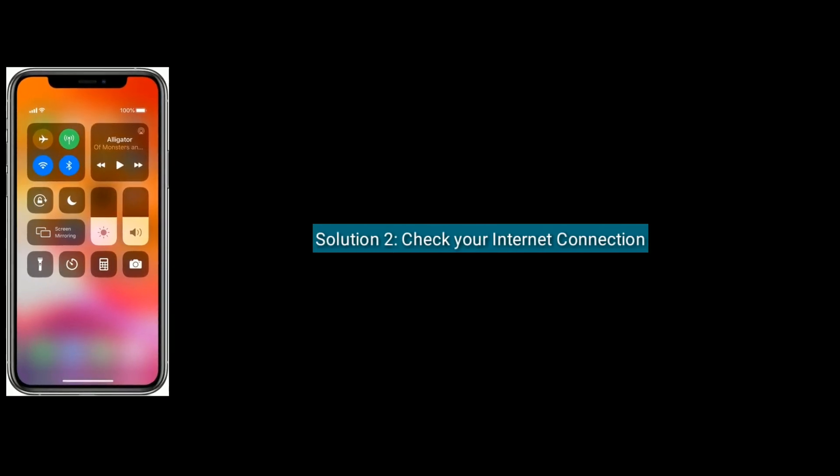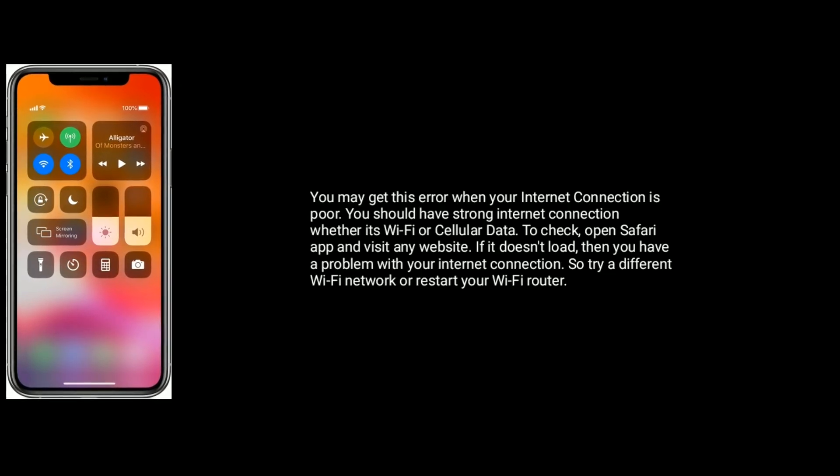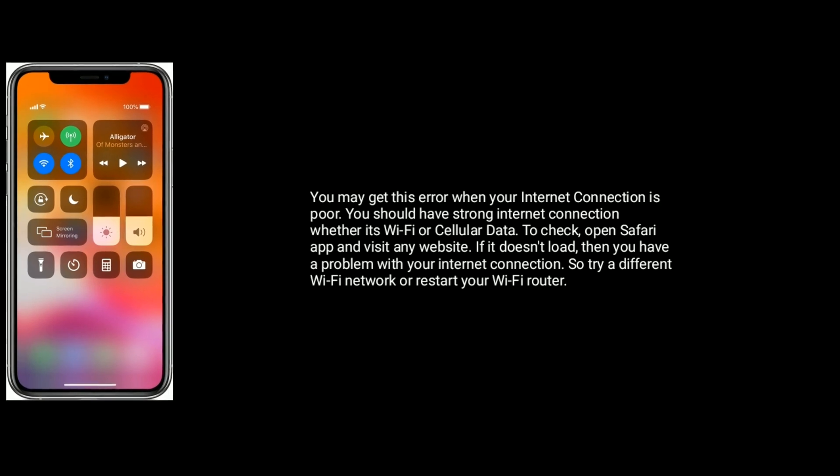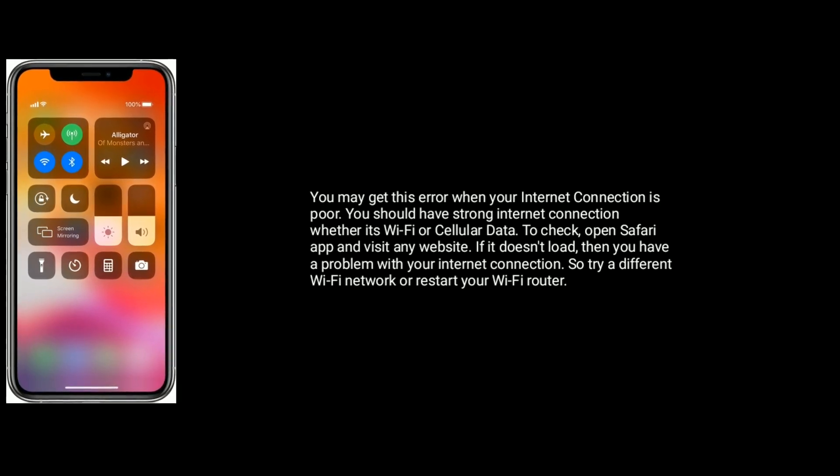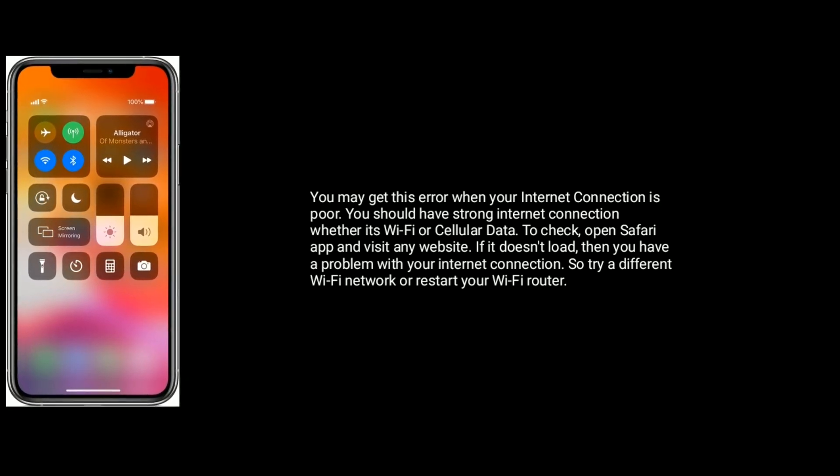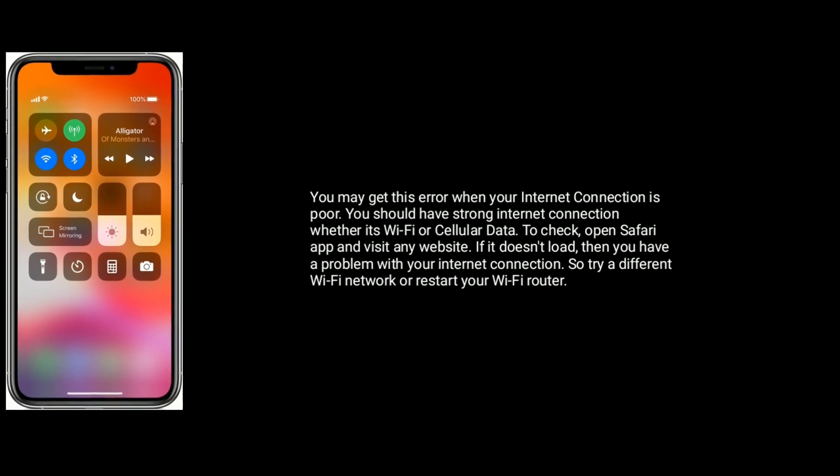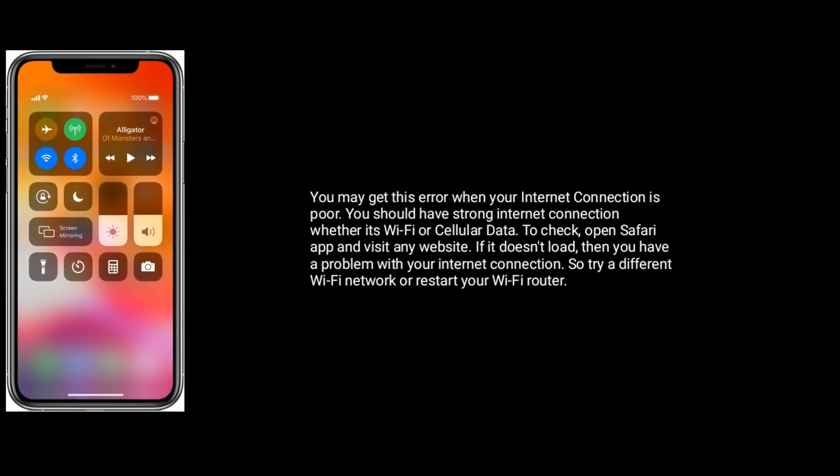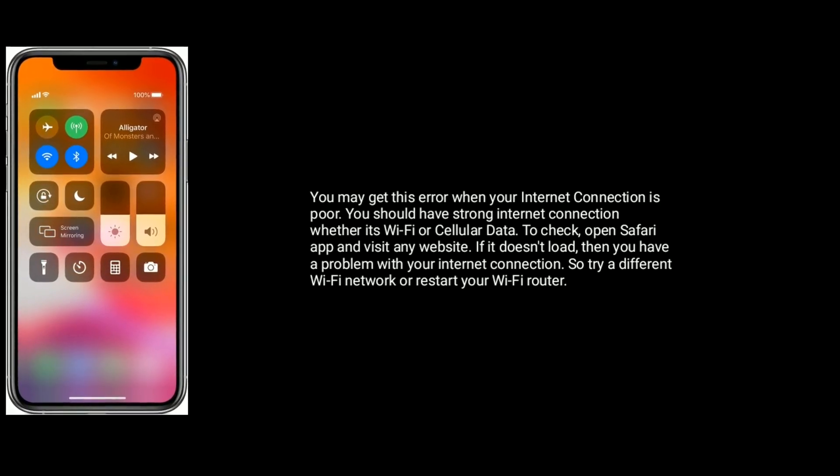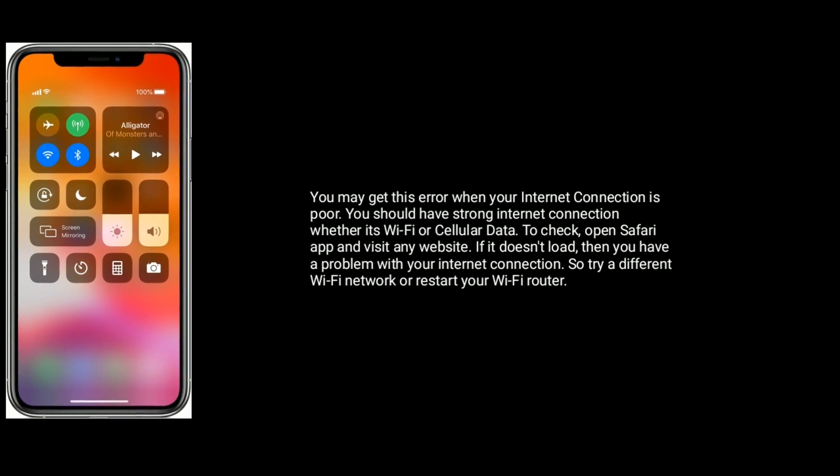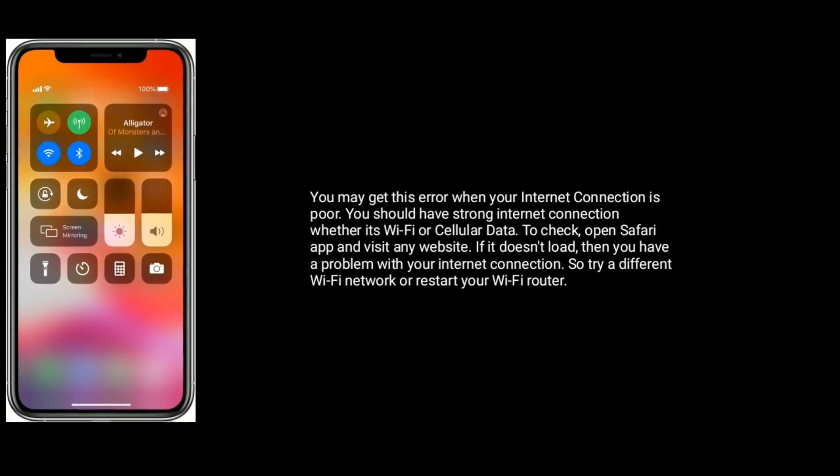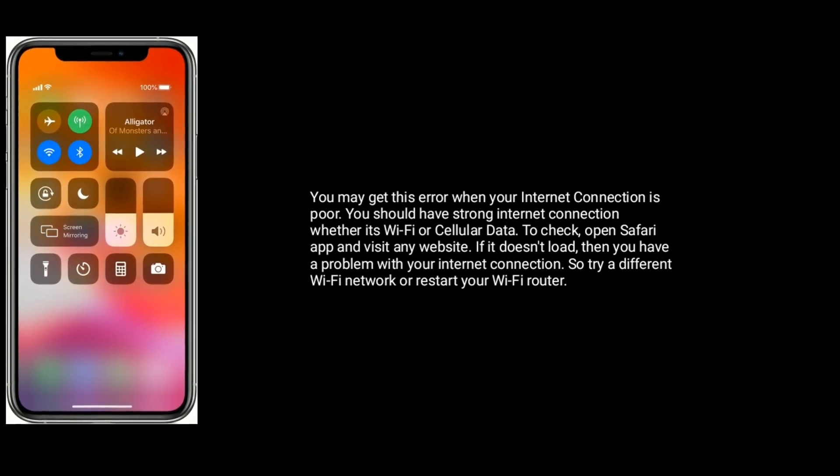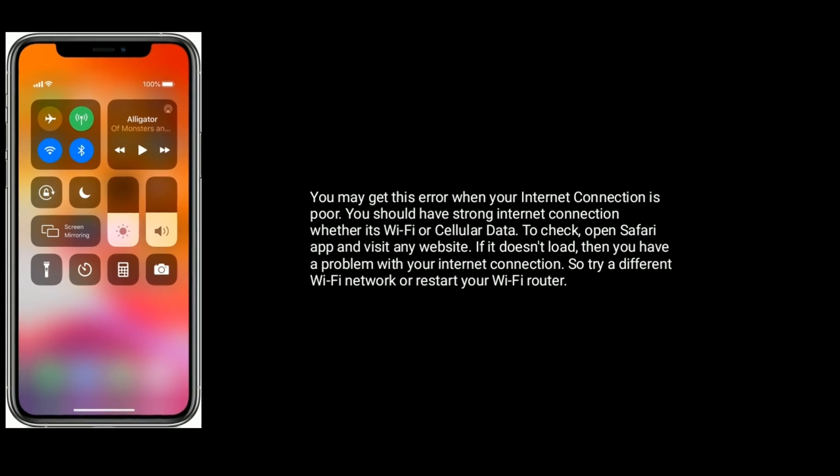Solution two is check your internet connection. You may get this error when your internet connection is poor. You should have strong internet connection whether it's Wi-Fi or cellular data. To check, open Safari app and visit any website. If it doesn't load, then you have a problem with your internet connection, so try a different Wi-Fi network or restart your Wi-Fi router.